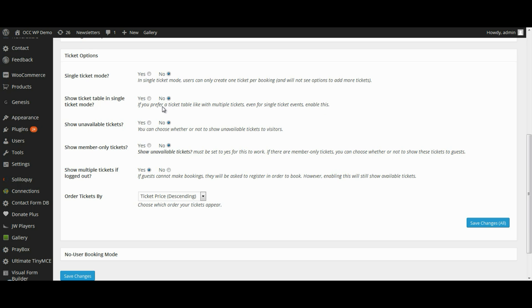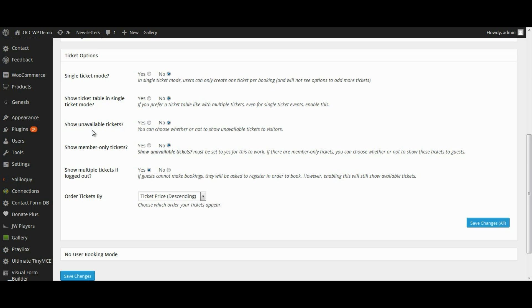Show Unavailable Tickets: there will be some unavailable tickets that people have already registered for a particular event. You can choose to either show those tickets and the fact that they are unavailable or you can choose not to. I would probably select to keep No selected there.